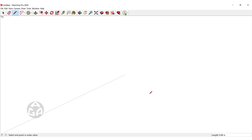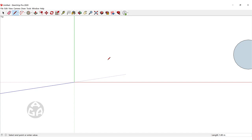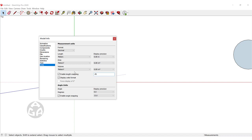We could disable length snapping, which will create a continuous line without snapping. But this is very useful, so I will leave it enabled. I could also set it to one meter — as you can see, the line then snaps according to one meter. I will set it back to one centimeter and hit Enter so it returns to how it was before.